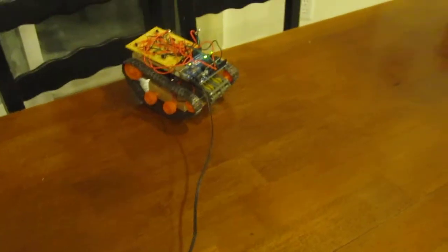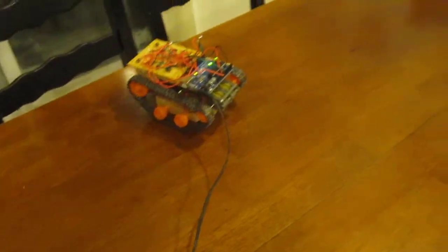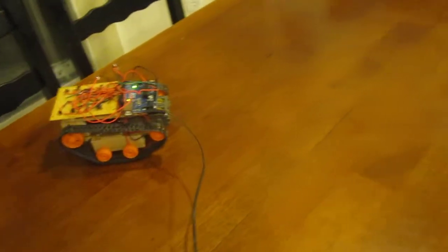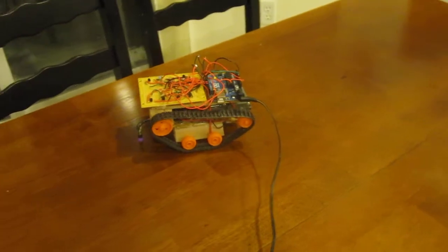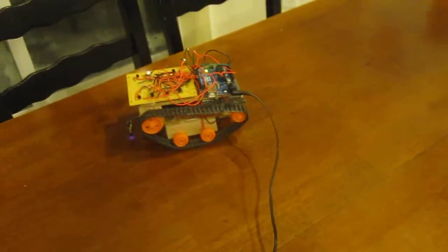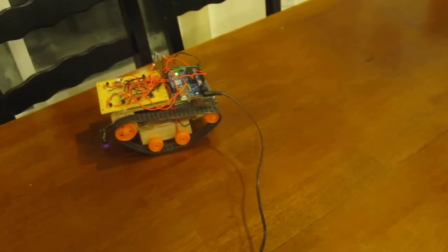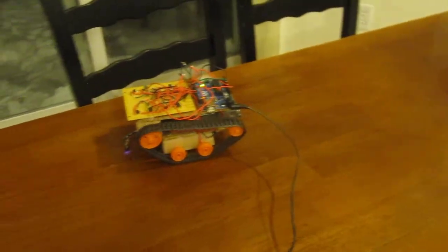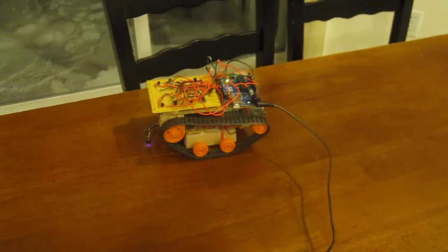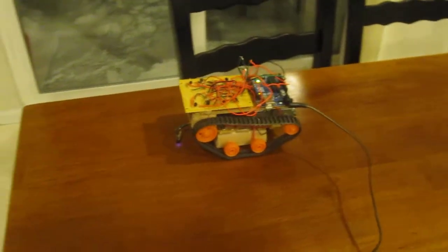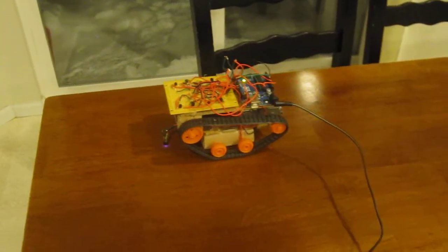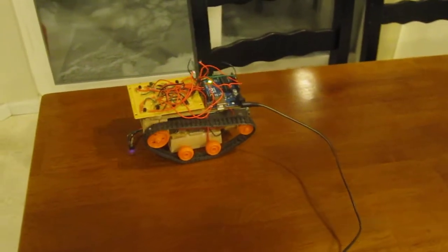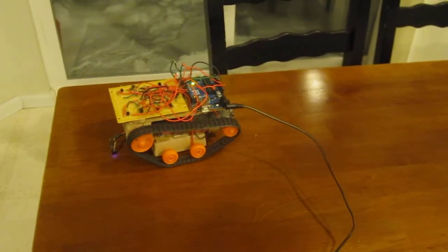But yeah, it might work better for this than it did for the obstacle avoidance. Either way, it works pretty well with both tasks, so I'm pretty happy with the outcome.